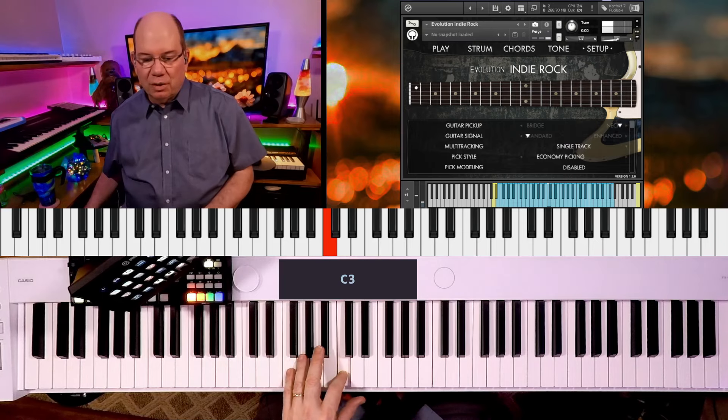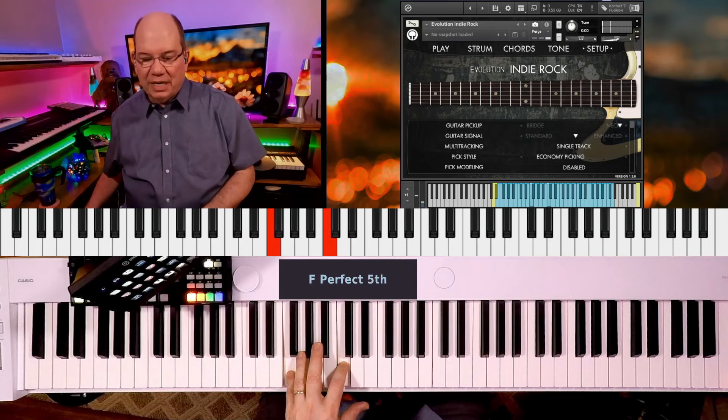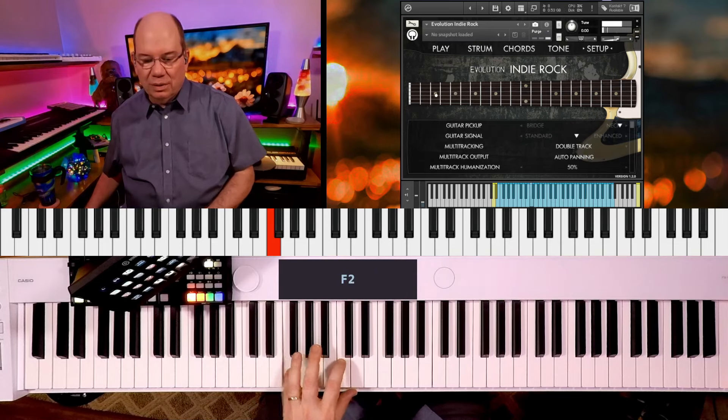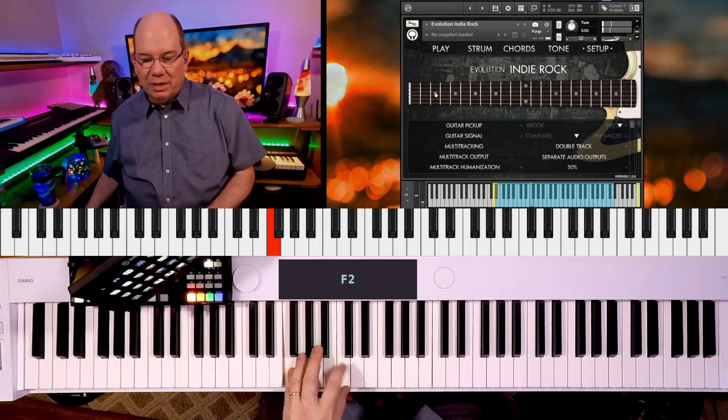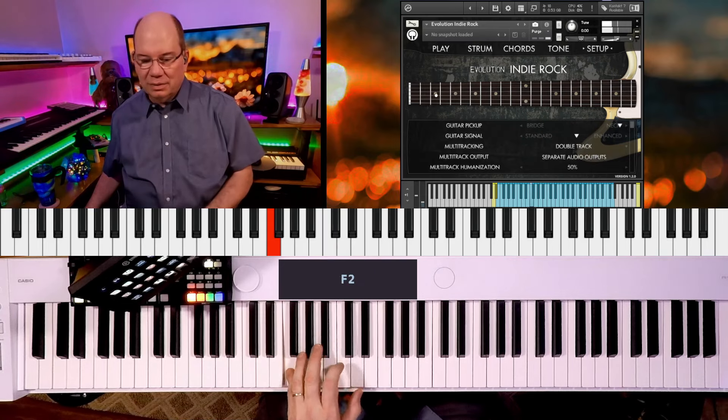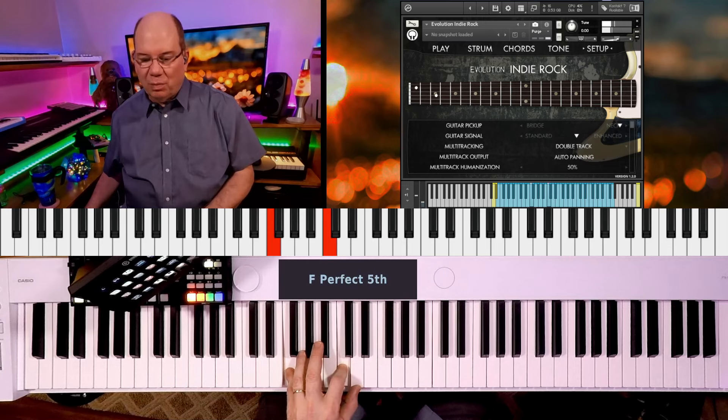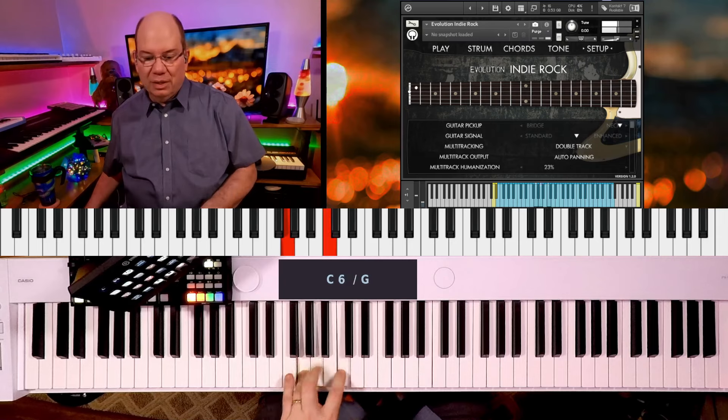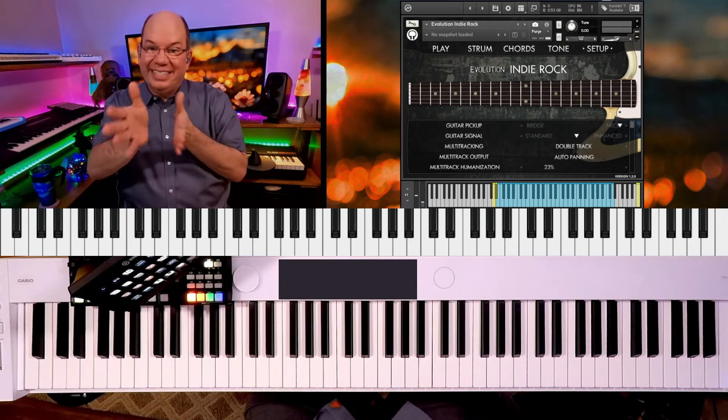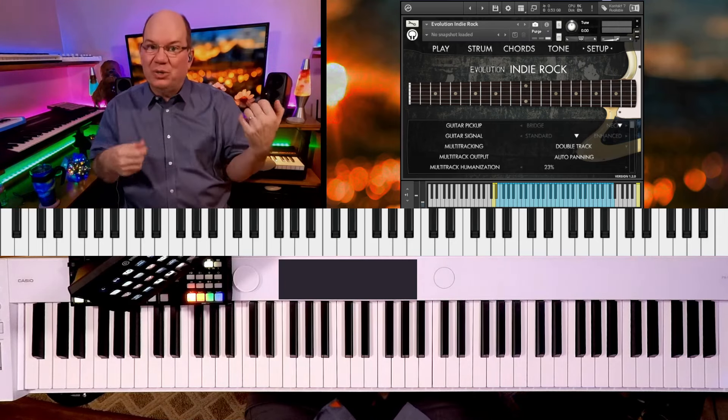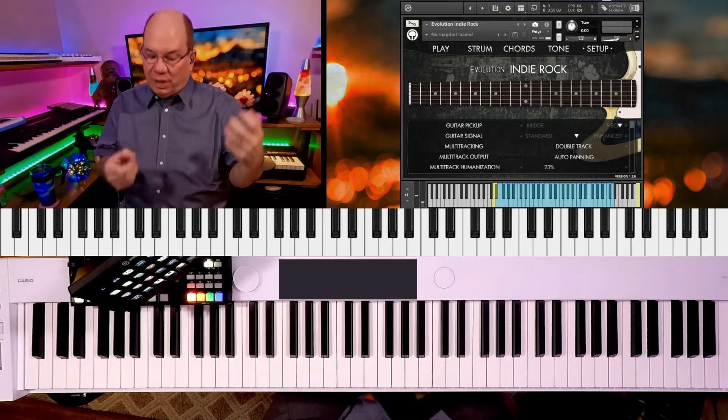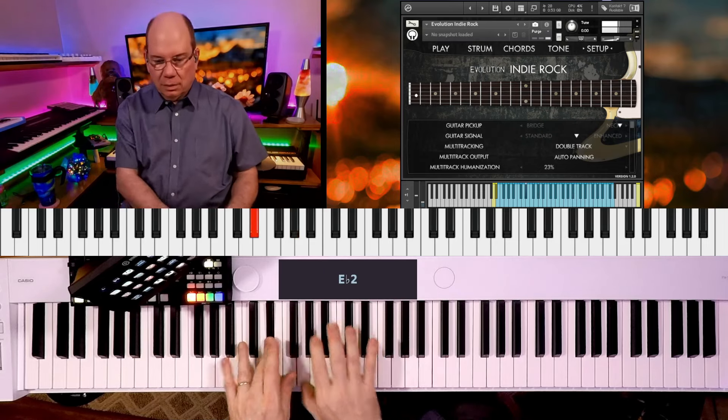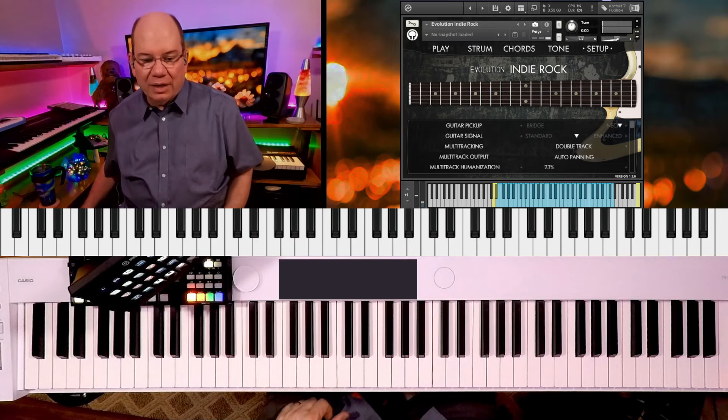And then we've got the guitar pickup and then standard or an enhanced signal. We can go single, double tracking, and it can pan, and we can assign that to separate outputs. That's cool. Multi-track humanization, I mean. So that means they're playing not necessarily in sync together. So it's just like actually you're hearing two different players playing.